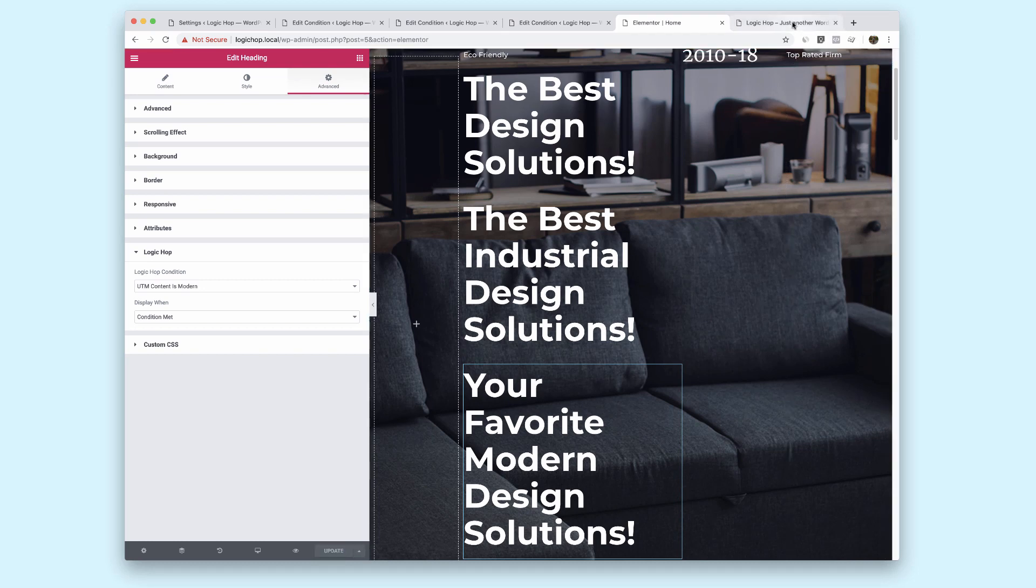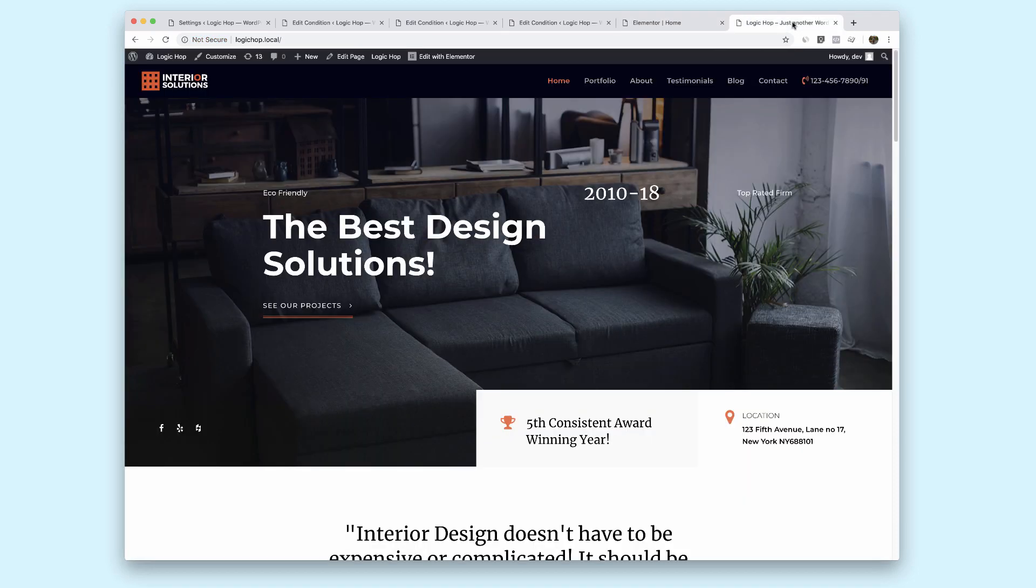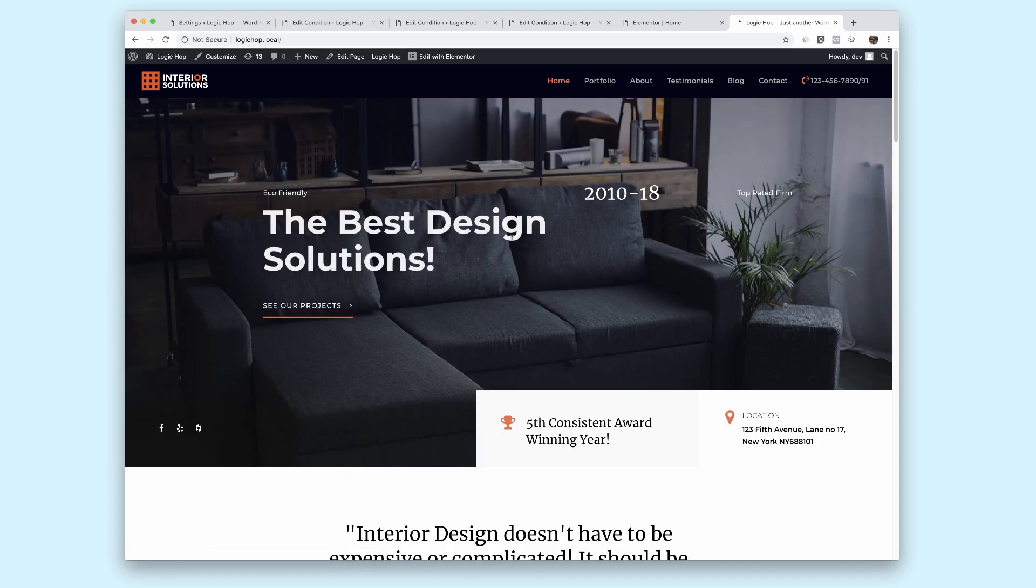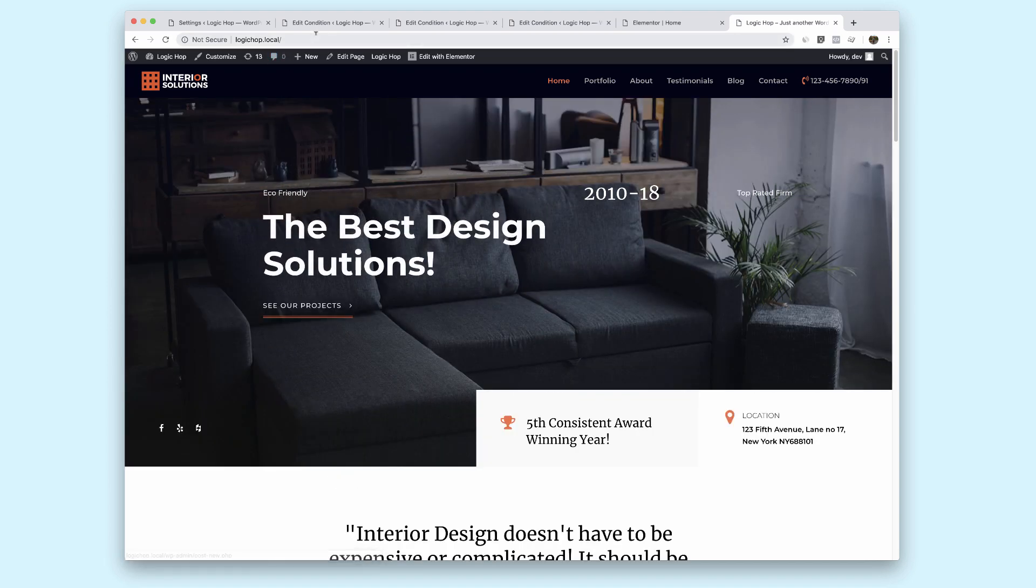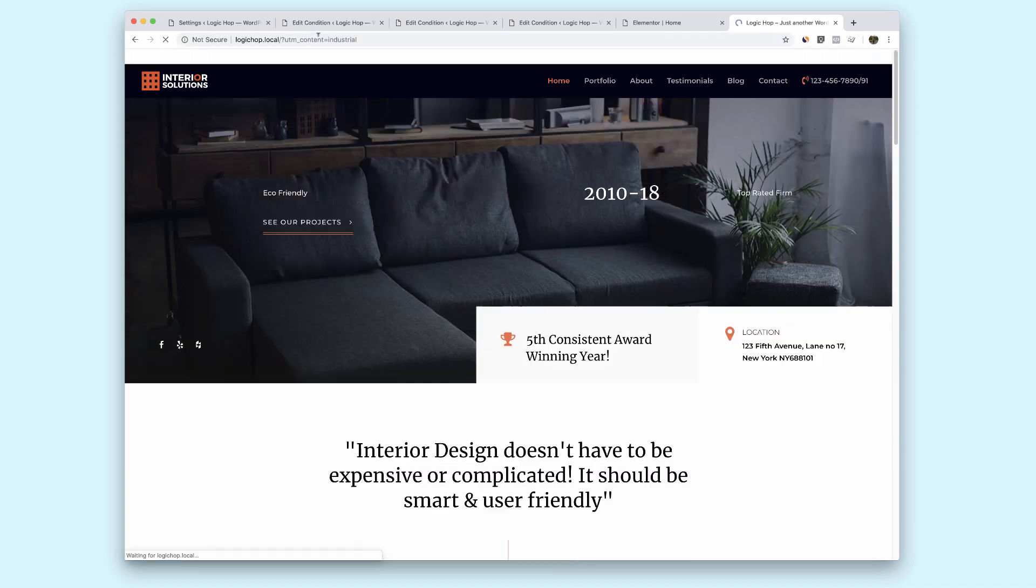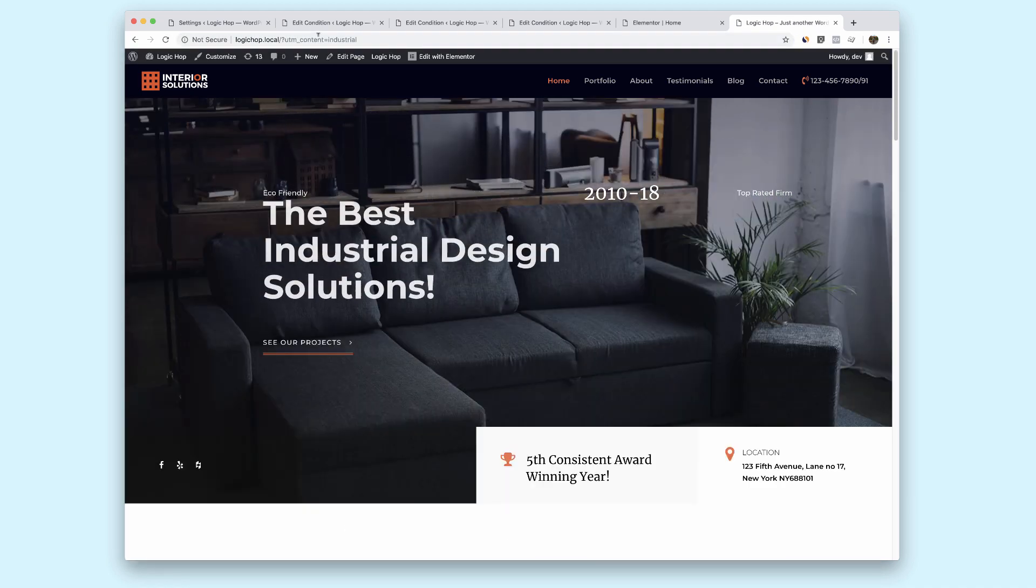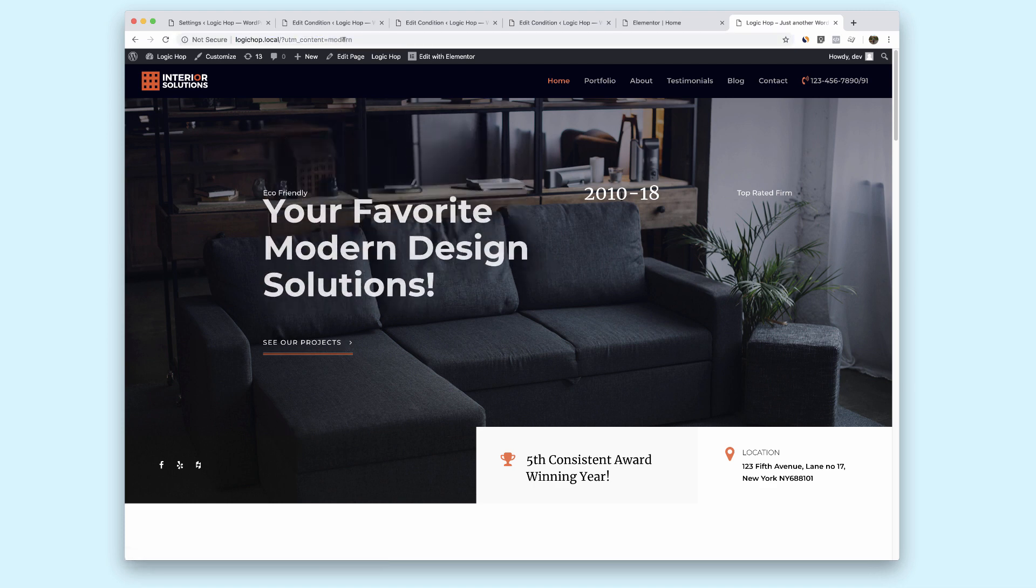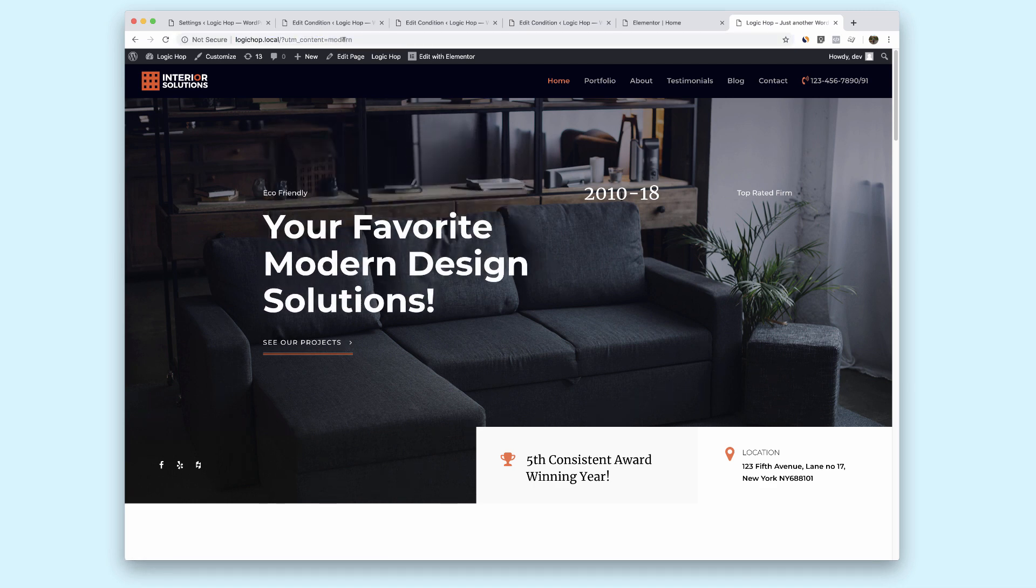Now if we come to our site and view it, I'm just going to reload so we can see. We should see the same thing again because there's no UTM content string. And let me go ahead and add that. And here we're looking at industrial, the best industrial design solutions. And change it out to modern. Your favorite modern design solutions.